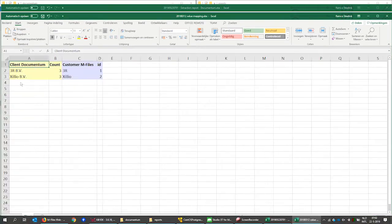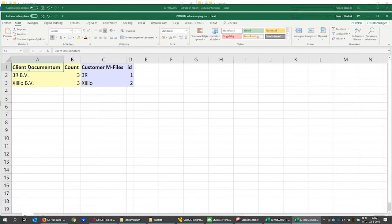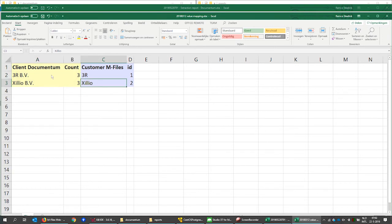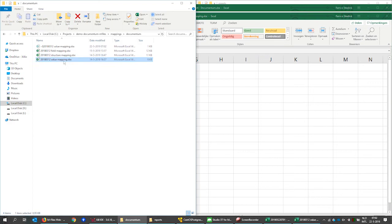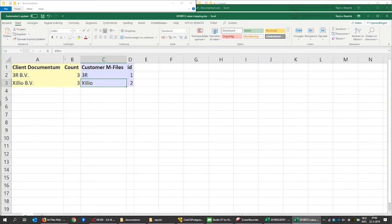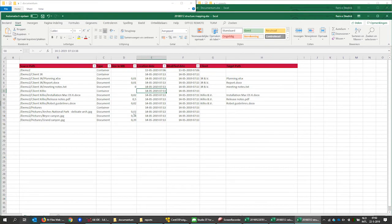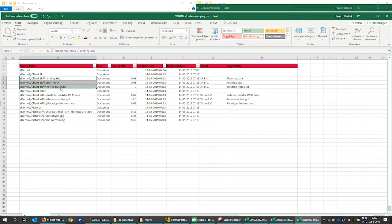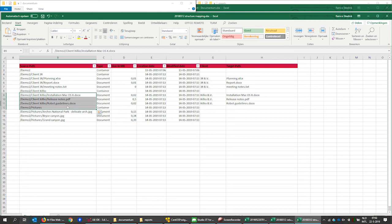We have mapped the Documentum clients to the property customers that already exists in mFiles. In the structure mapping sheet, we have filled in a target path for all documents except for the pictures, which are out of scope.